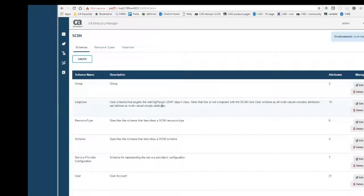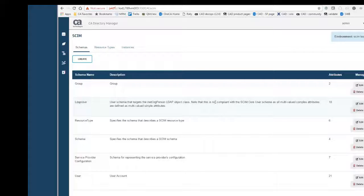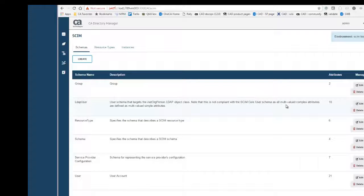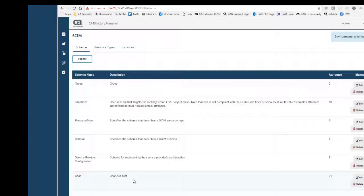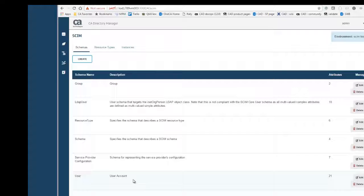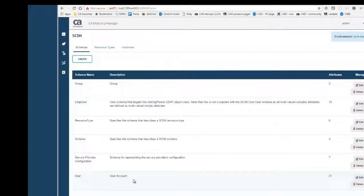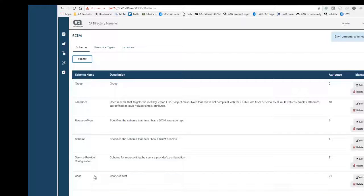We actually have another schema that we have added, which allows you to map directly to the inetOrgPerson class, which is not compliant exactly with the SCIM standard. But to be compliant, you need to have an auxiliary class that supports some of the additional attributes required by the SCIM standard. And our sample has that auxiliary class, and I will be demonstrating that for you as well.